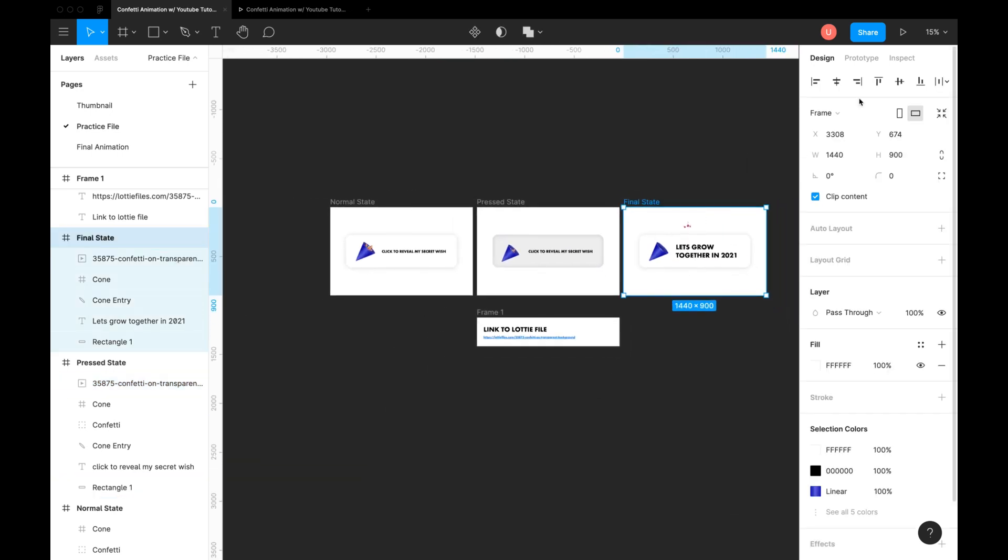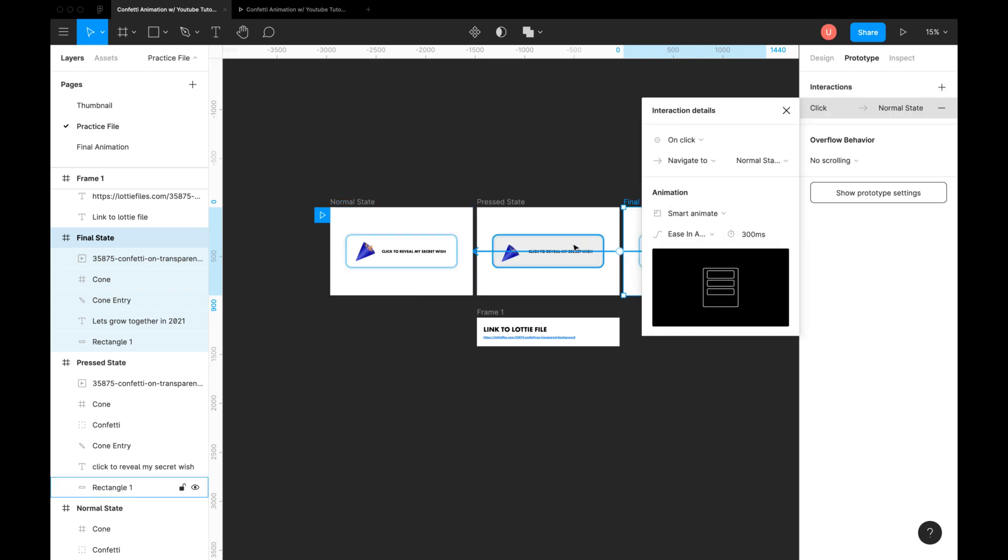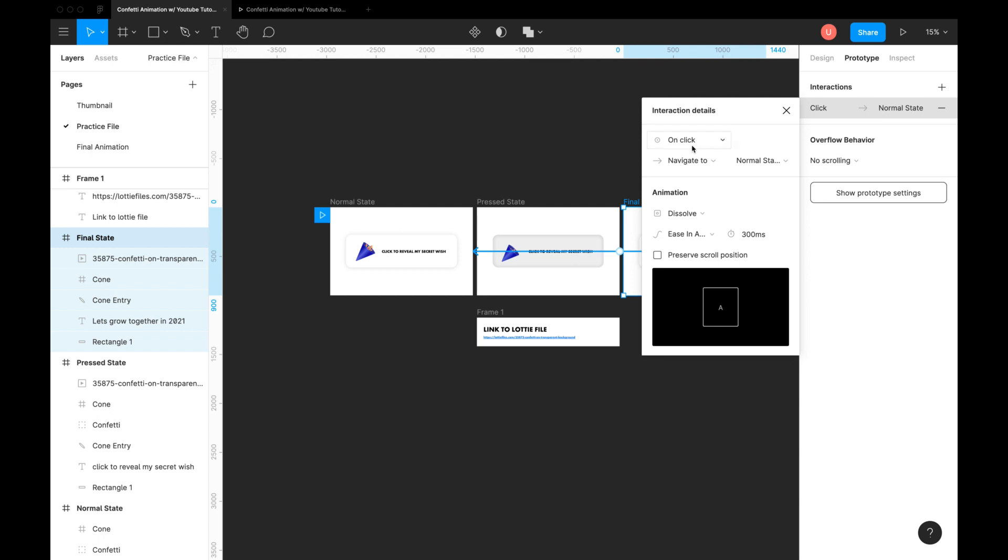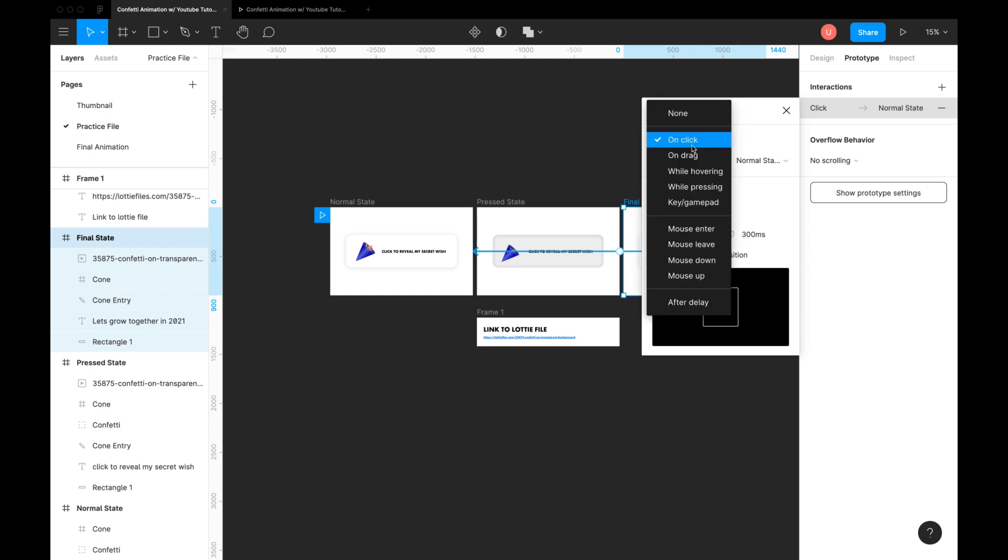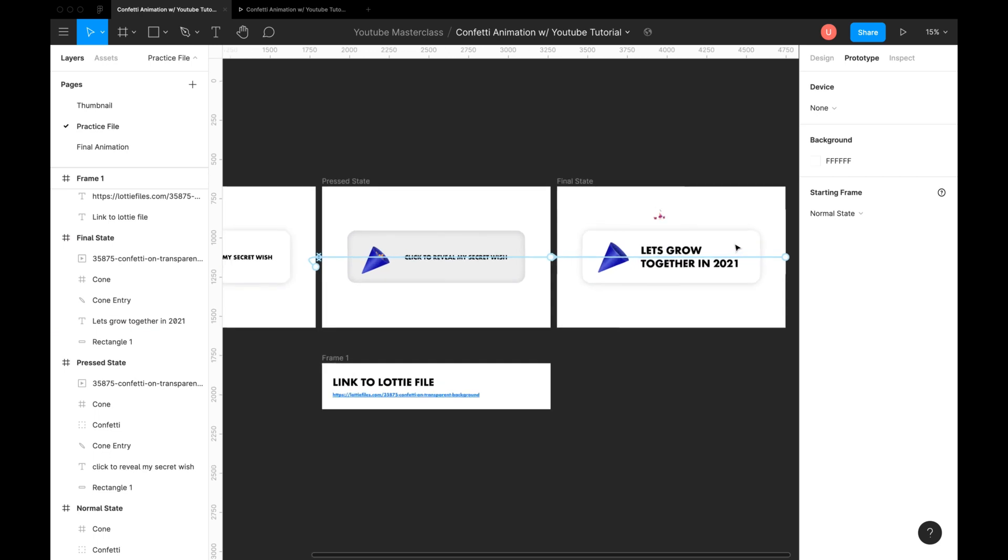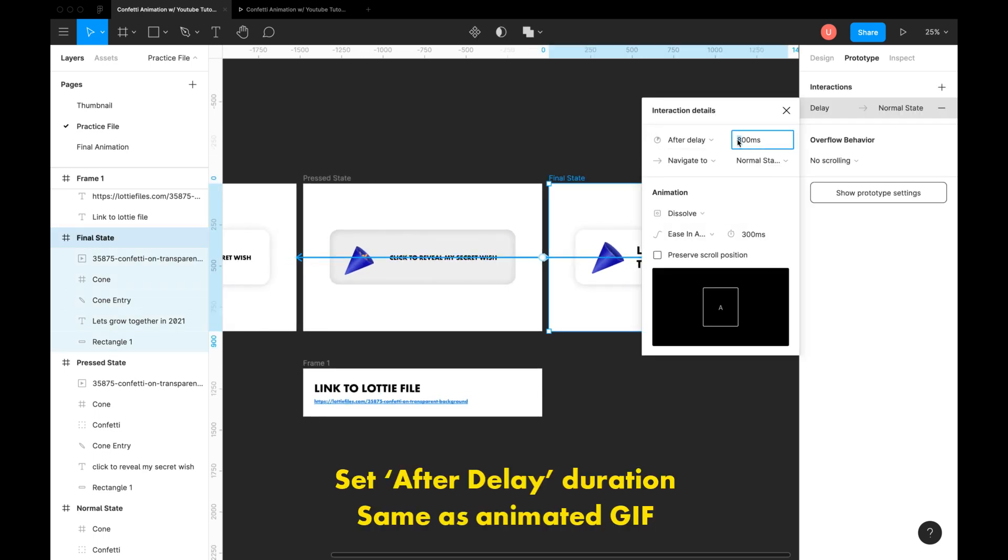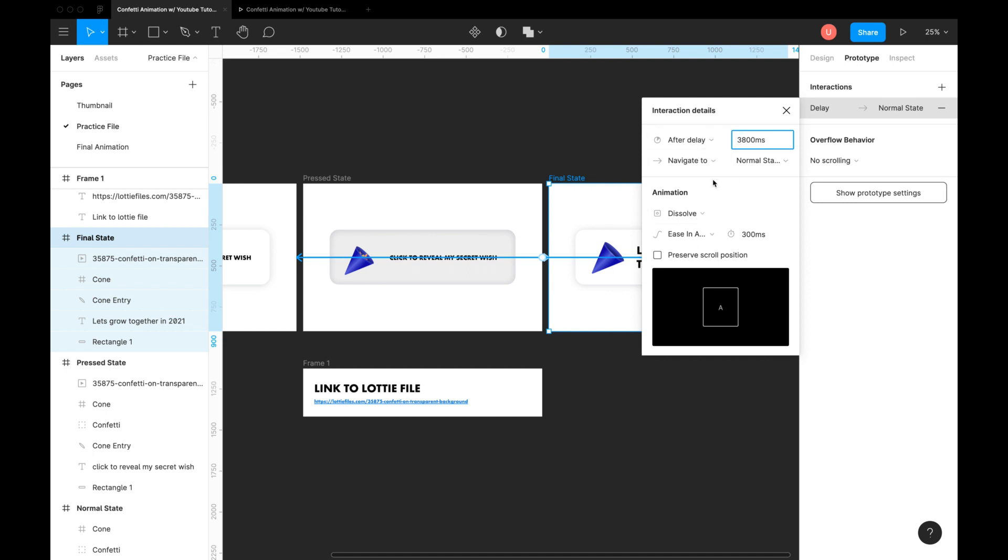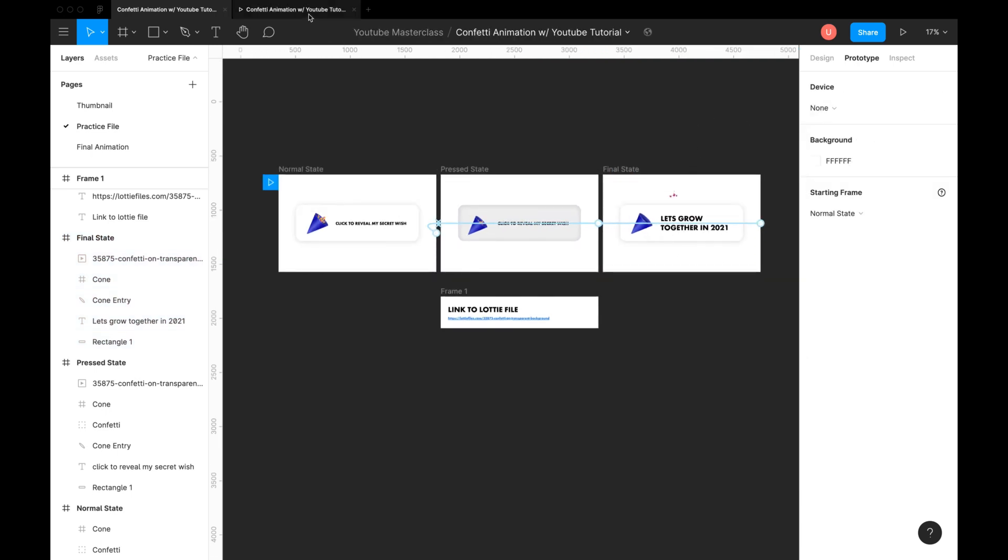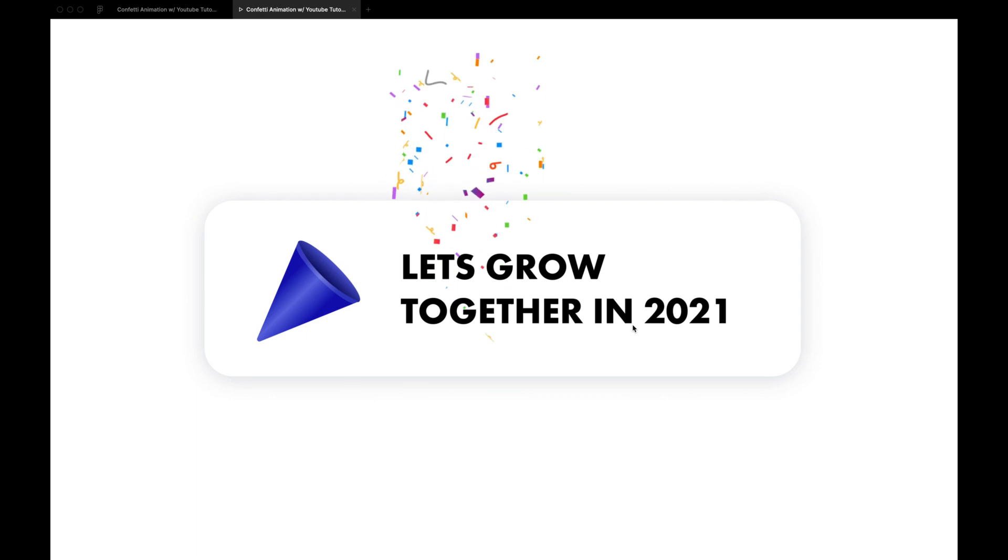Connect the third frame back to first as we don't want the animated gif to play in the loop. Done. Reload the animation again. This looks wonderful.